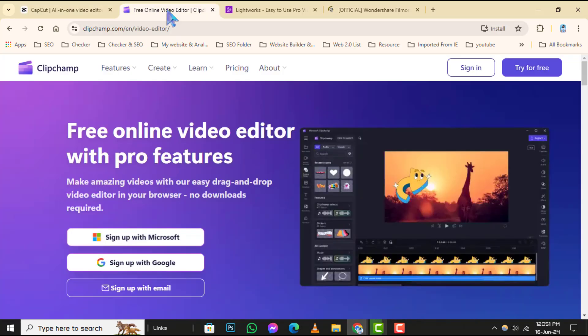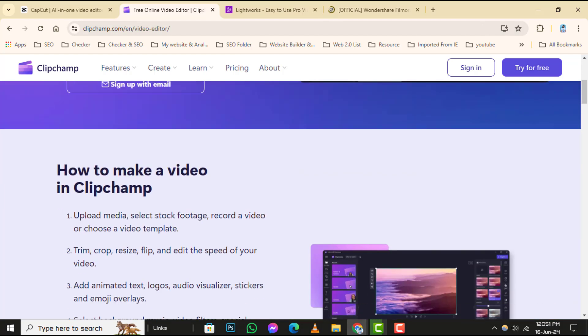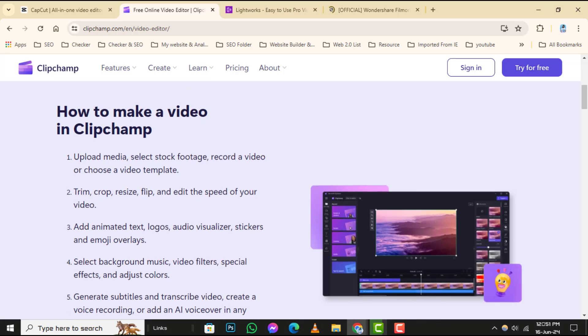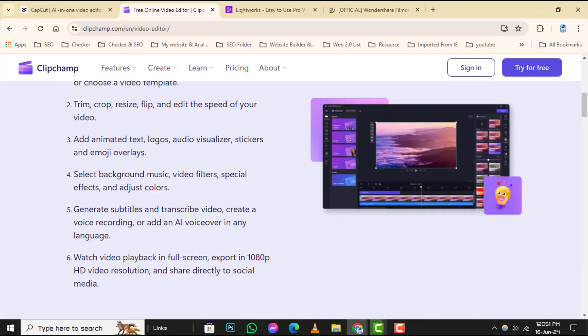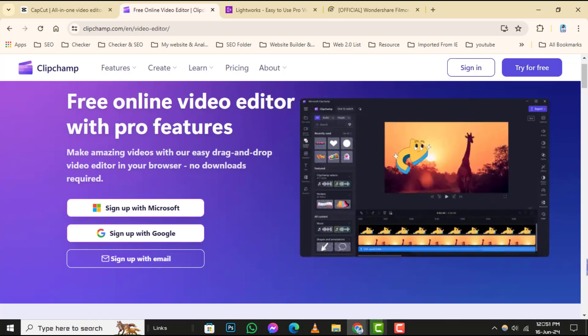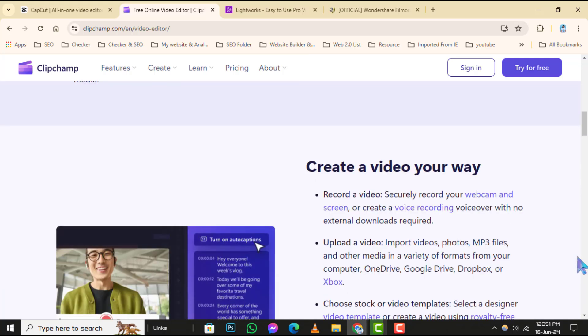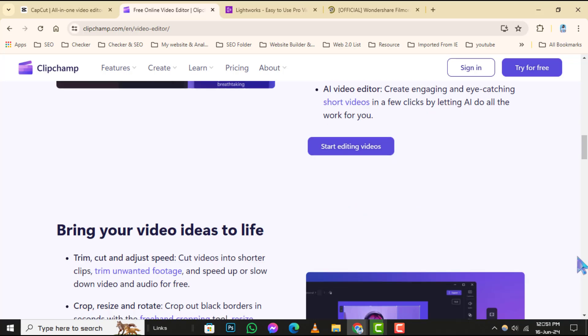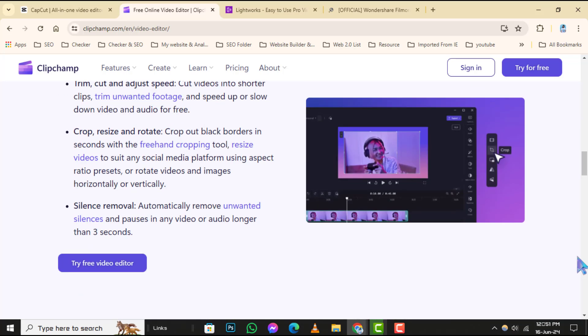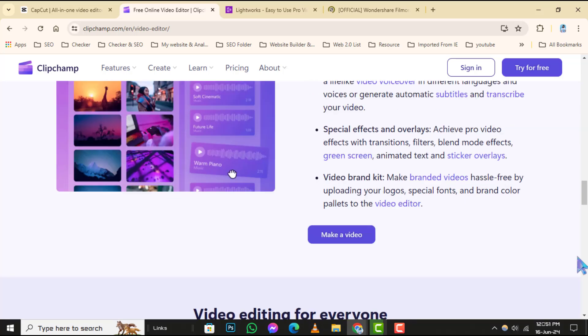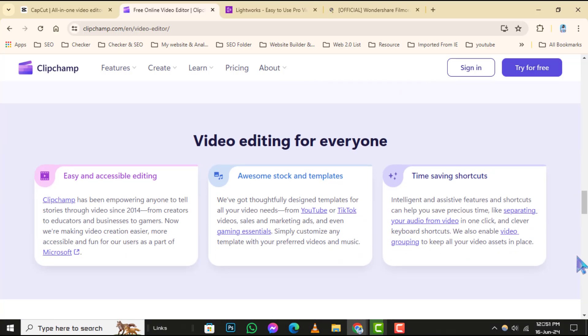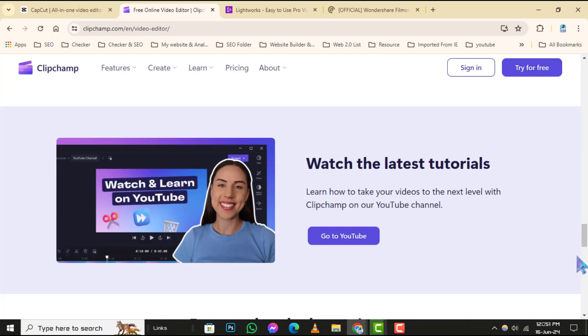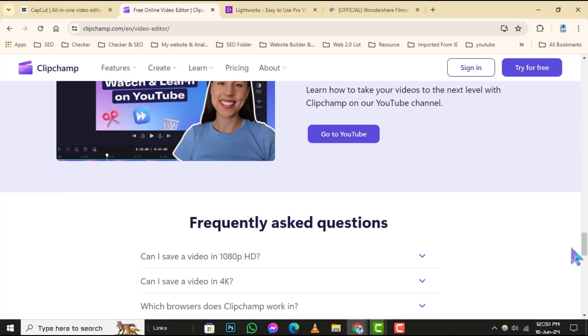Number 3: ClipChamp. ClipChamp is an online video editor that also offers a desktop app for Windows. Start by signing up for a free ClipChamp account and download their desktop app. Launch ClipChamp and import your media files. This editor provides easy drag and drop functionality for arranging clips, adding text overlays, and applying transitions. ClipChamp is ideal for beginners looking to edit videos quickly without compromising on quality.